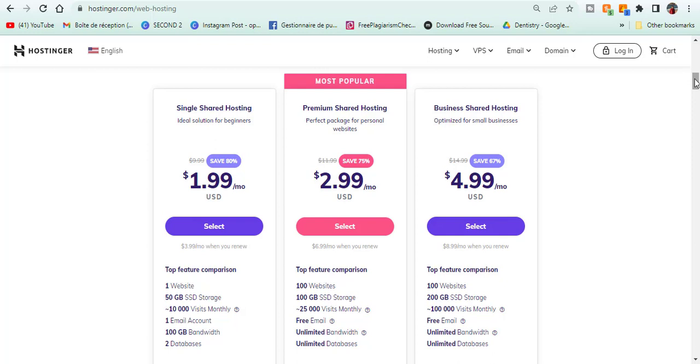And the plan I personally use is the business shared hosting plan. It costs around $4.99 a month and comes with a lot of additional features that I am highlighting.